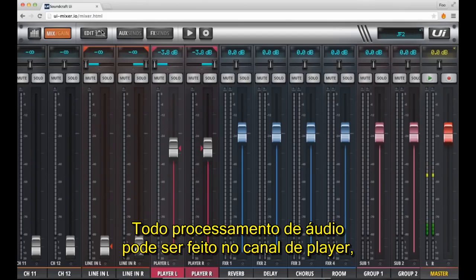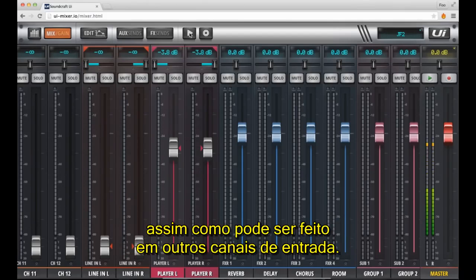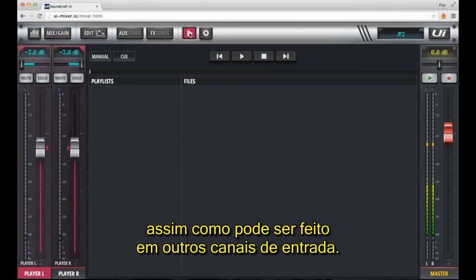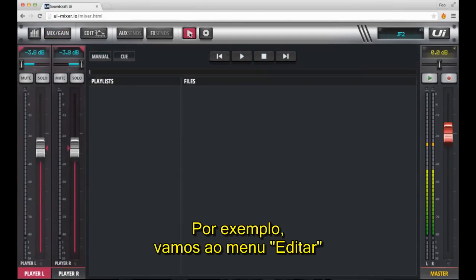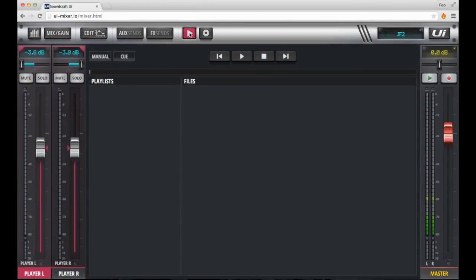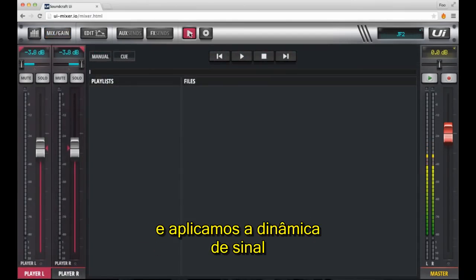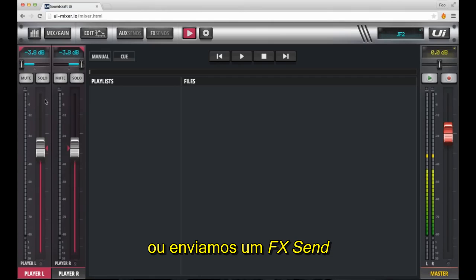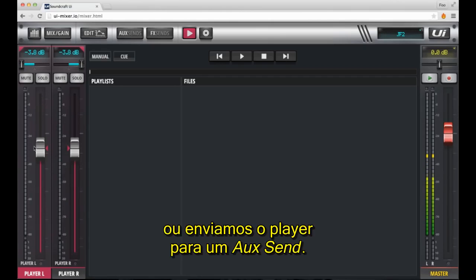All audio processing can be done on the player channels just like it can be on the other input channels. For example, going into the edit menu and applying EQ, Dynamics, or sending an FX Send, or sending the player to an auxiliary send.